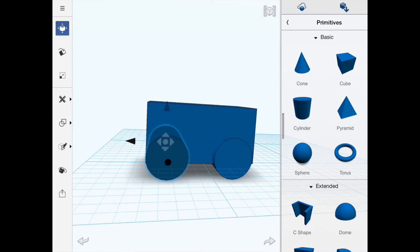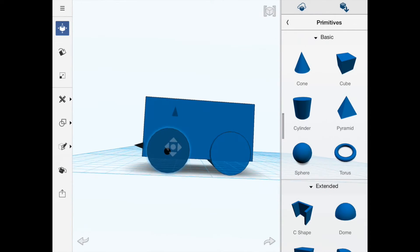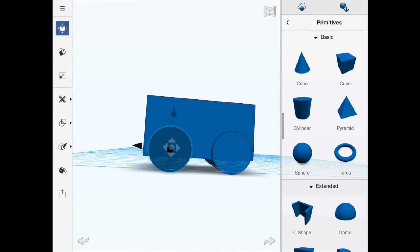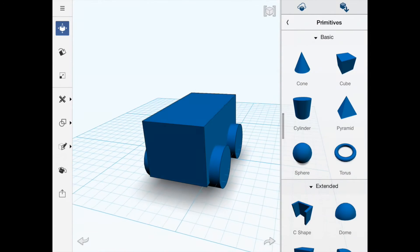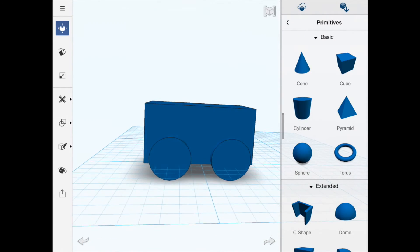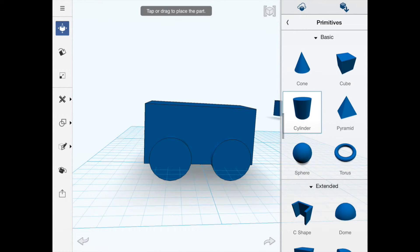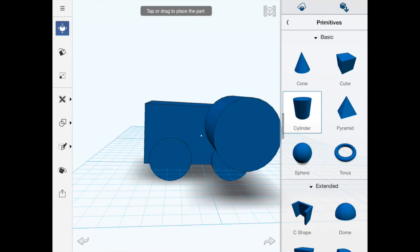Next we're going to put a little cab in. I'll click and hold on the cylinder tool again and drag a cylinder in because we're going to have this little cab. You can see the way it locks to where I want it to go.